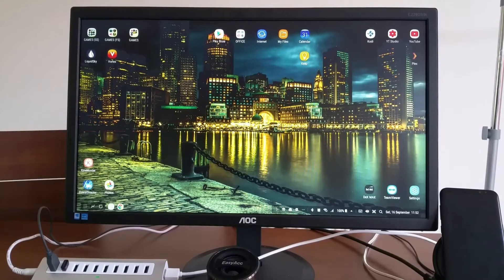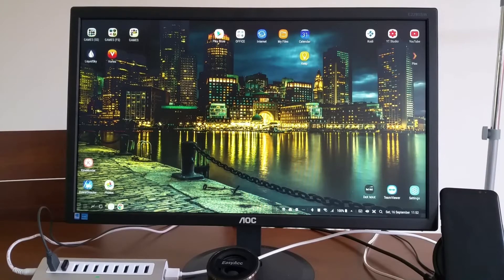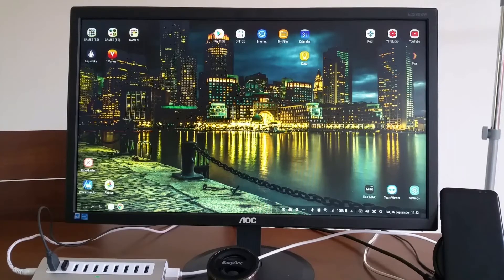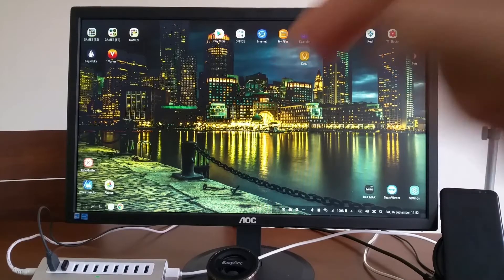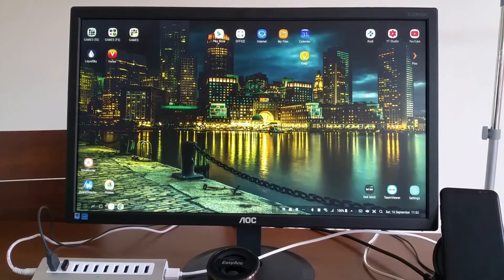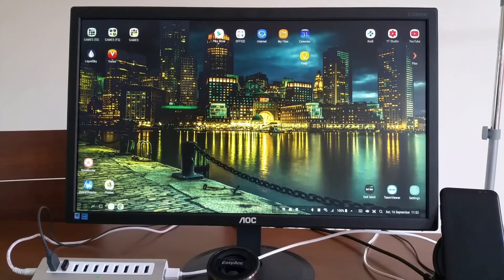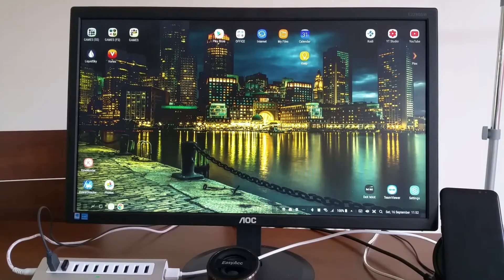I've done videos about testing the steering wheel before. I will leave the link in the description below to these two videos where I'm testing the wheel to see if it's working with Chromebook and if it's working with Nvidia Shield TV.